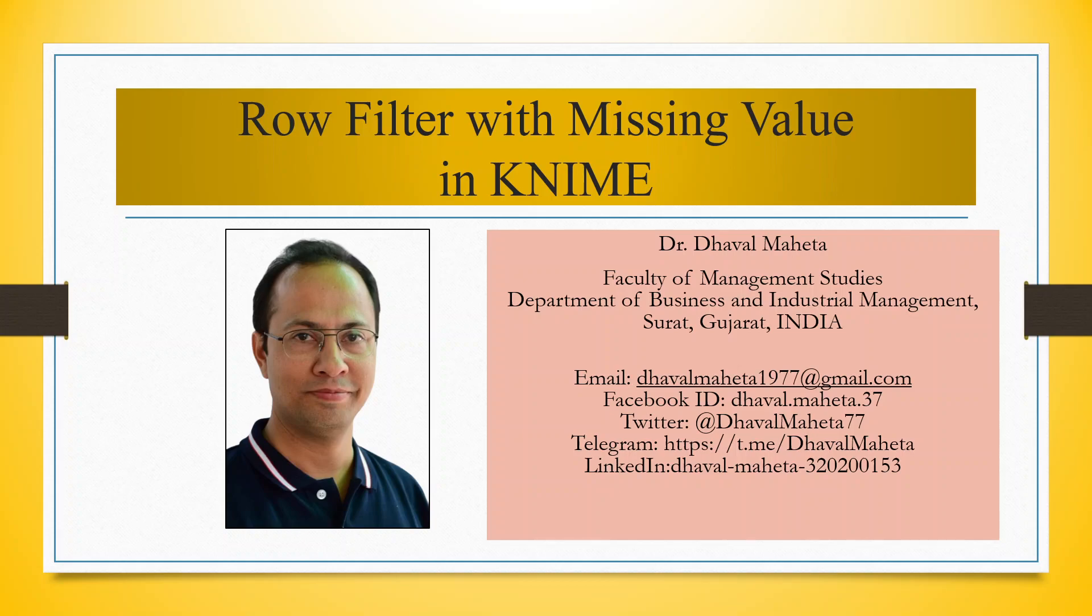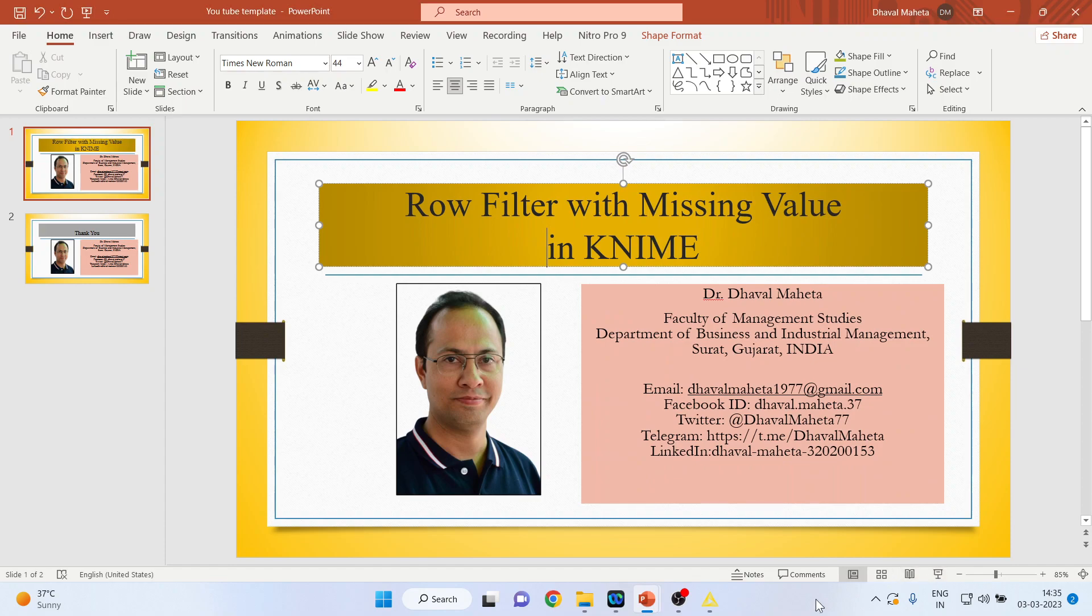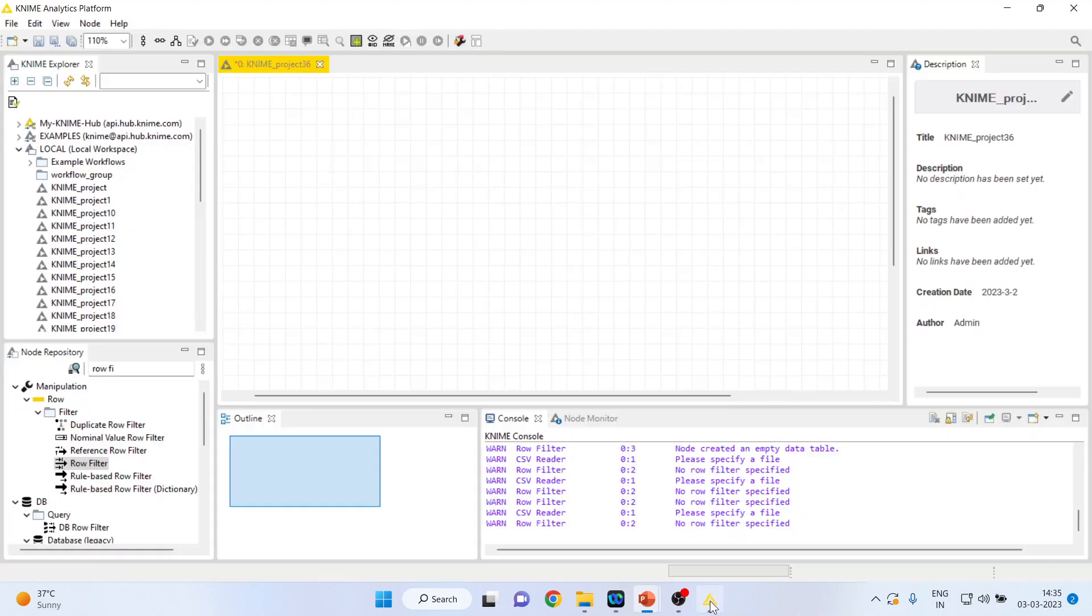Hello to all my viewers, this is Dr. Tawel Mahan and today we will understand how to do row filter for missing values in KNIME 9. For this, we will go in the canvas of KNIME.